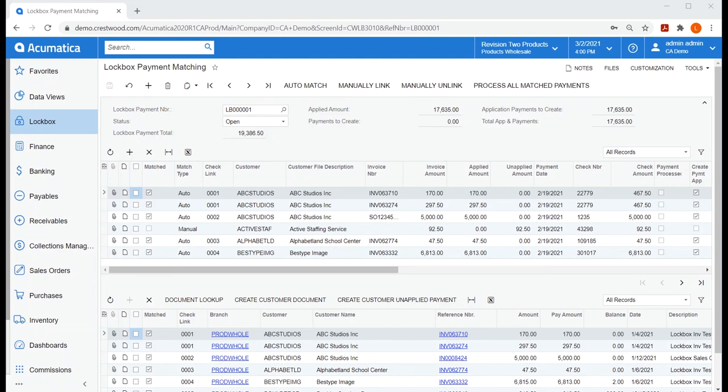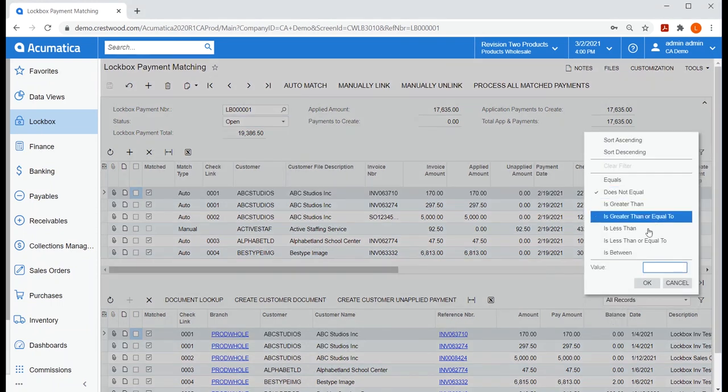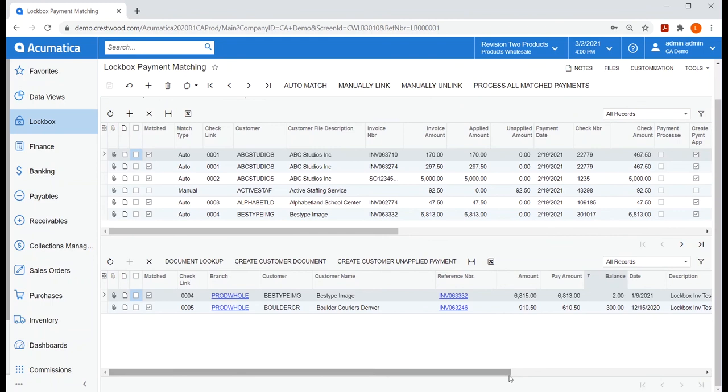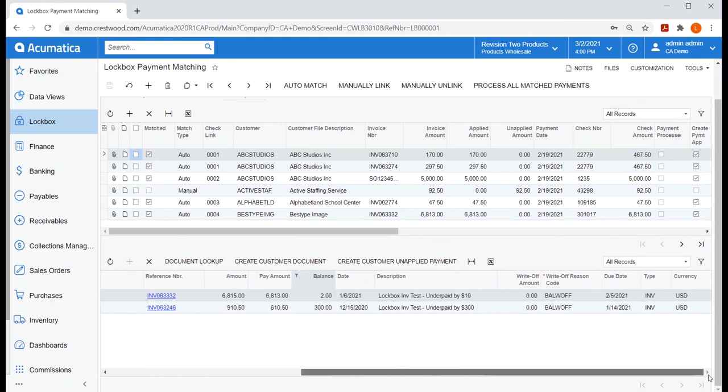So the ones that are matched and have a zero balance are great, but I might want to take a closer look at those that do have a balance. I can use standard Acumatica functionality to create a filter to show me any balance not equal to zero. So a few of my customers didn't pay the correct amount. I see this one underpaid by two dollars. For that amount, my company might have a policy to just write off the balance, which I can do over to the right.